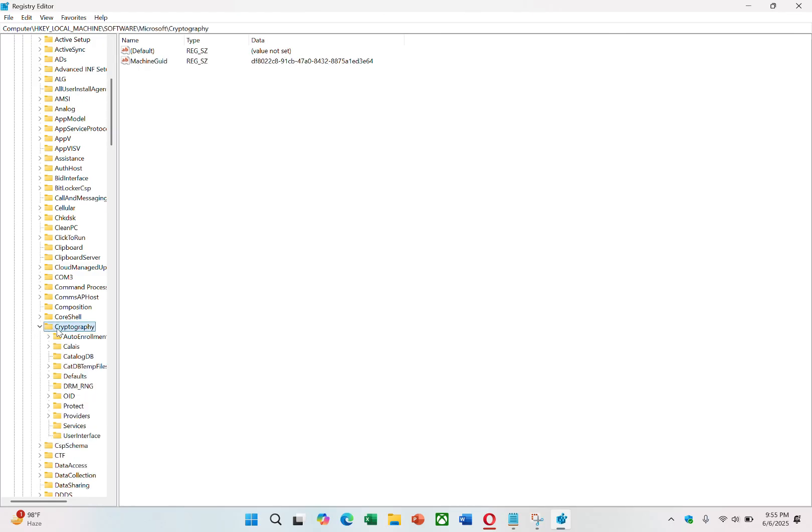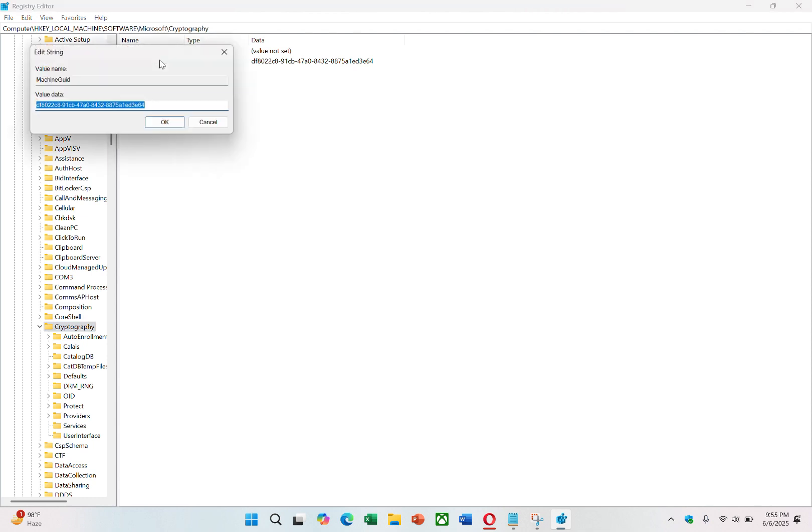Inside the Cryptography folder, you'll find an entry labeled Machine GUID. This machine GUID represents your current hardware ID. If you want to change or reset it, this is where the process starts.